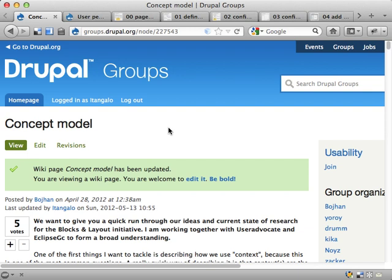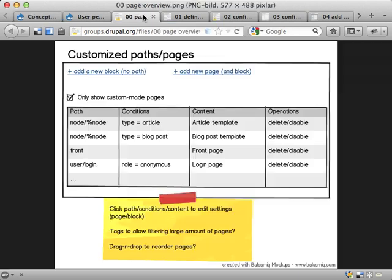Welcome to the second video about some sketches for a user interface for blocks and layouts for Drupal 8. I'm jumping right into the sketches I made.